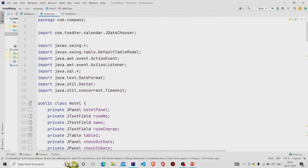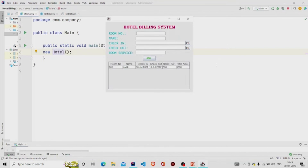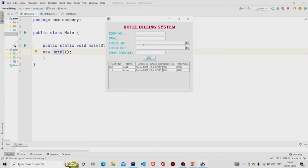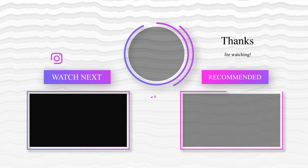That is it — let's run the program. I have already stored one entry. Let's add another: room number 111, a name, check-in date the 24th, checkout after four days, and room service of 120 rupees. Item added successfully. For four days at 1000 rupees per day, that's 4000 plus 120 room service, giving a total payable amount shown in the table. This is working correctly. I hope you understand the working of the code. Thanks for watching — subscribe to our channel for more interesting project ideas.